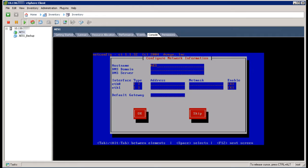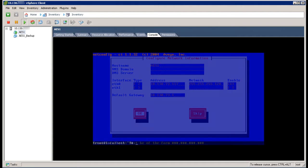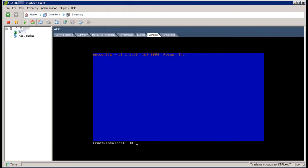In the Configure Network Information screen, populate all the same settings that were used for the AEServices server that you are upgrading from. All these values should match what was on the previous virtual machine. Then click on OK. Once back at the command prompt, type reboot and enter the command to reboot the server.